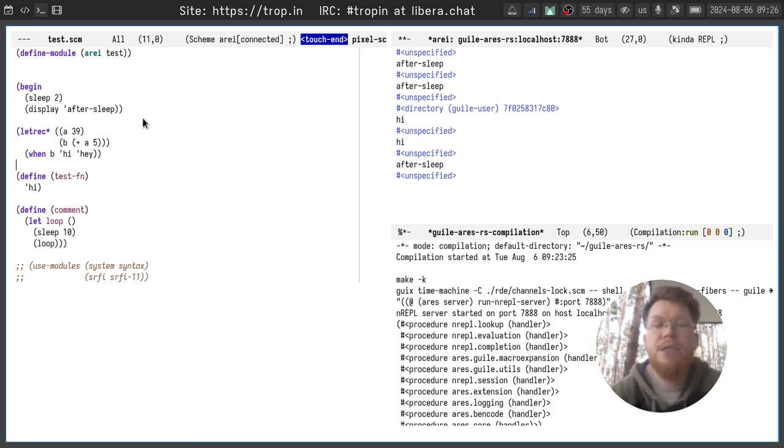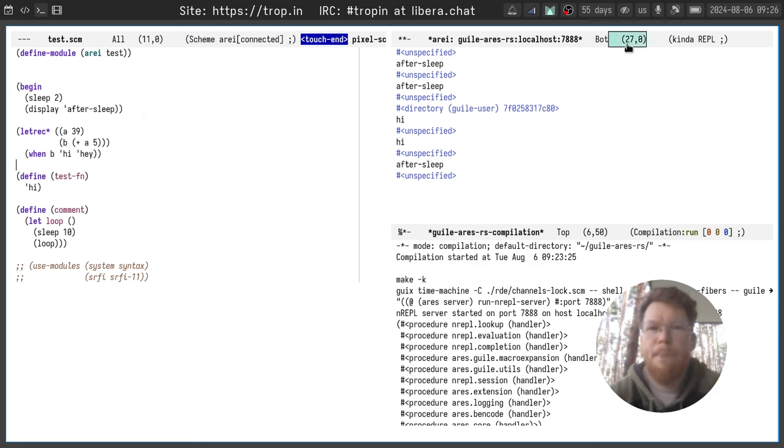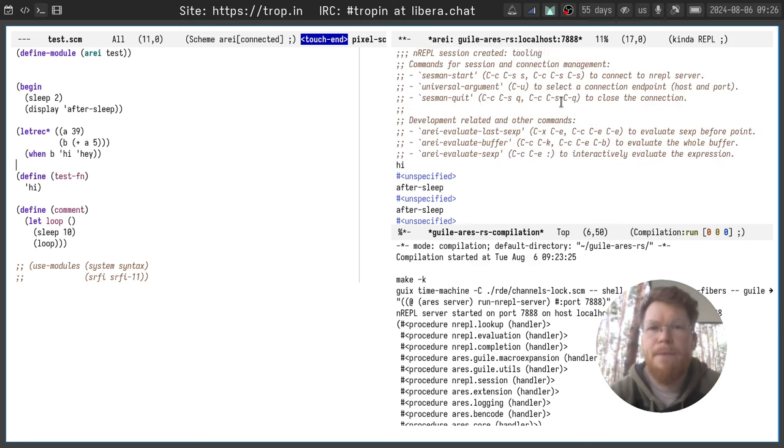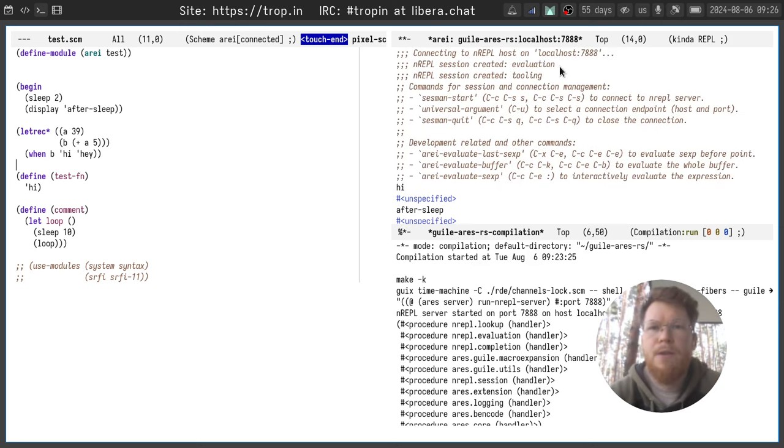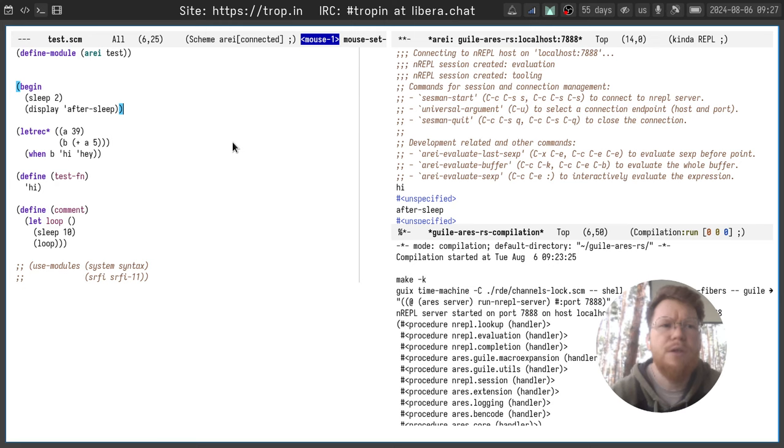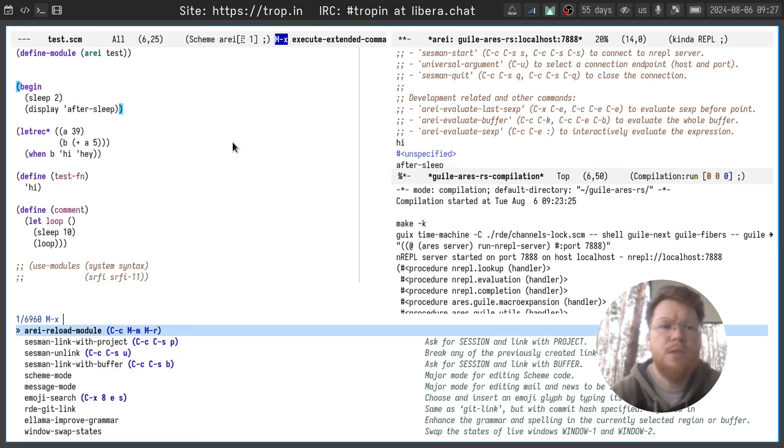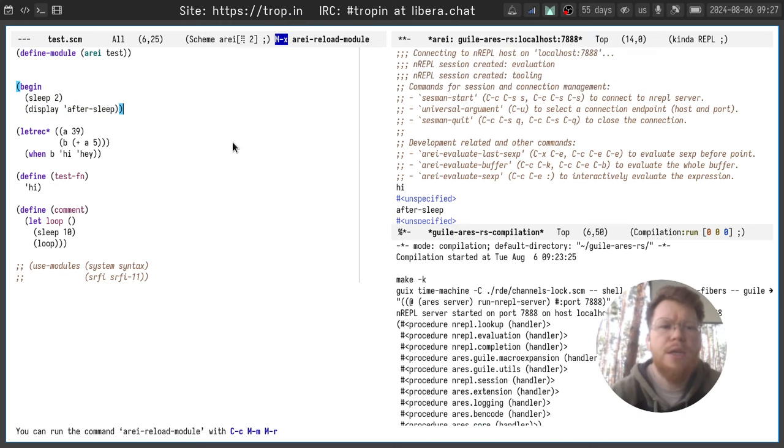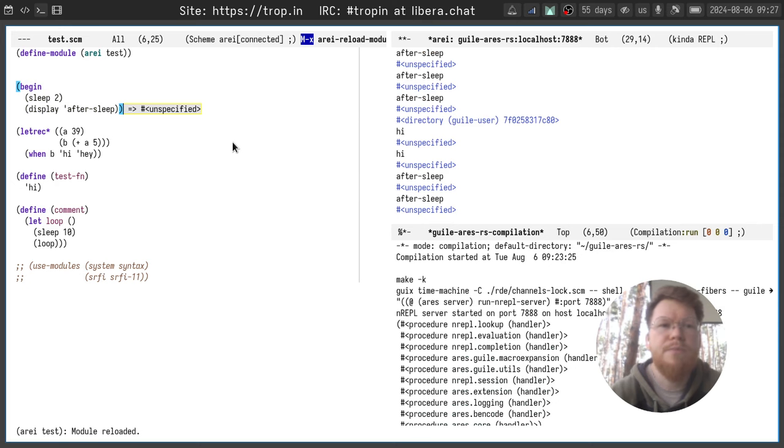You will see that module reloaded and nothing printed here. It was using the tooling session. How to check it? We can start some other evaluation, for example this one, and try to reload the module at the same time.